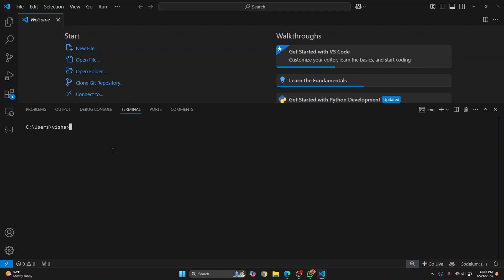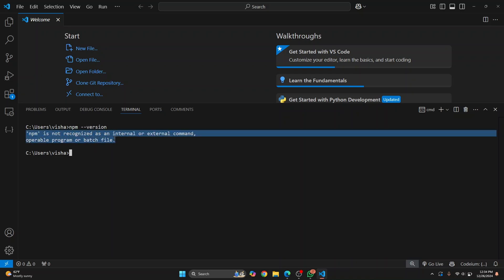Welcome to this video guys. If I run npm double dash version or any other npm command, I get this error: npm is not recognized. This is because either node is not installed or it is not added to environment variable.